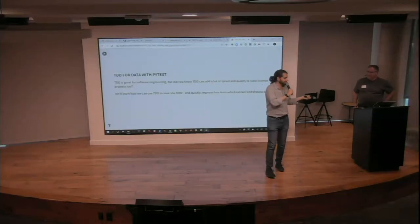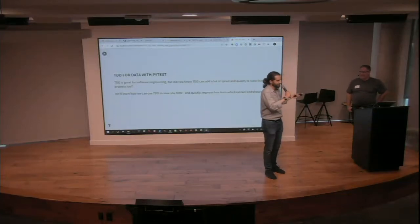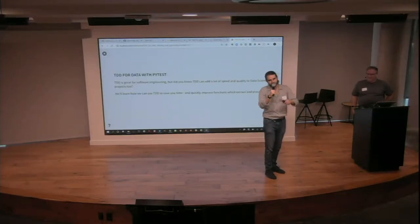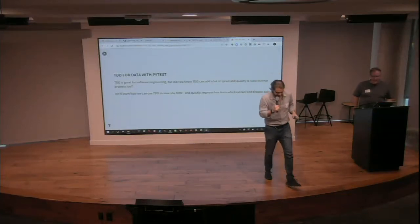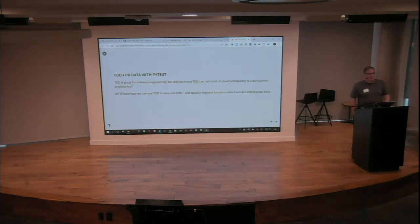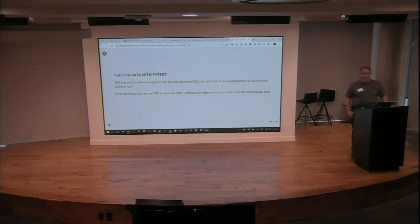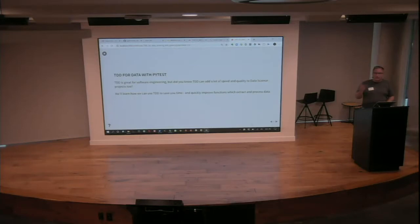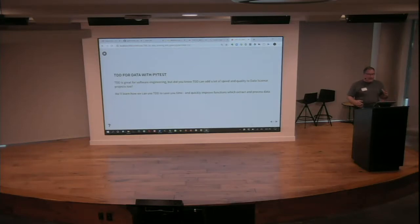So his hands are free and his presentation is ready to go. Everyone, give it up for Chris. Thank you, everybody. My name is Chris Brousseau. We're going to talk a little bit about test-driven development for data.